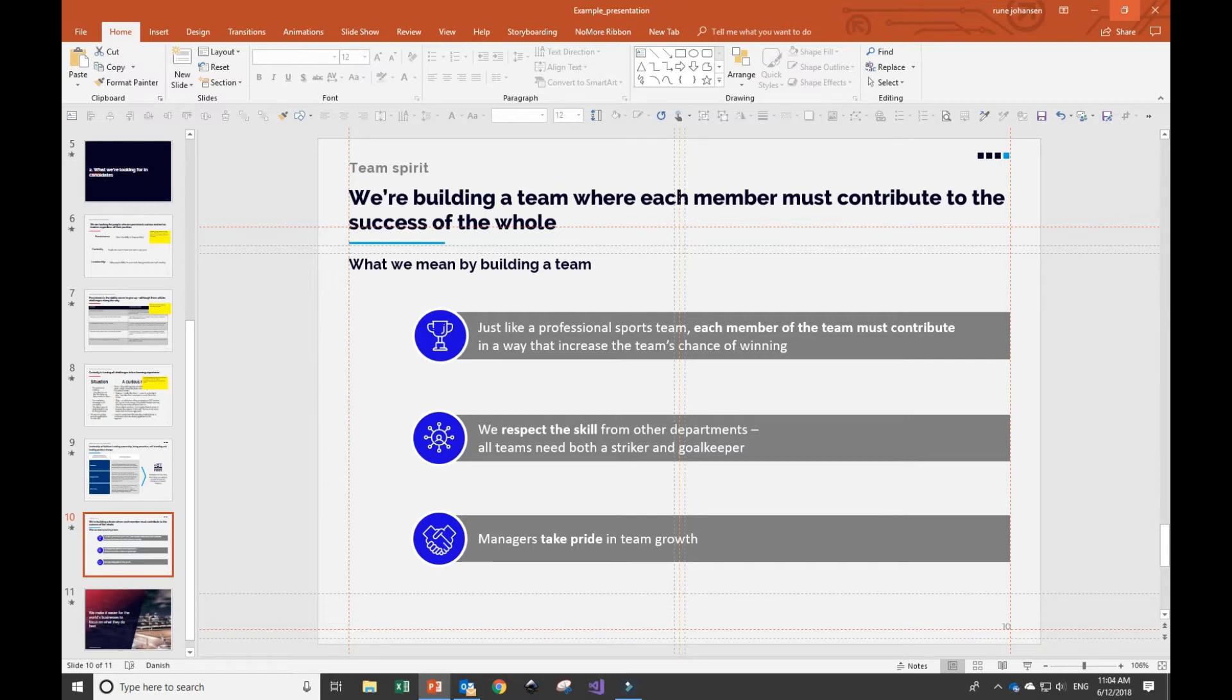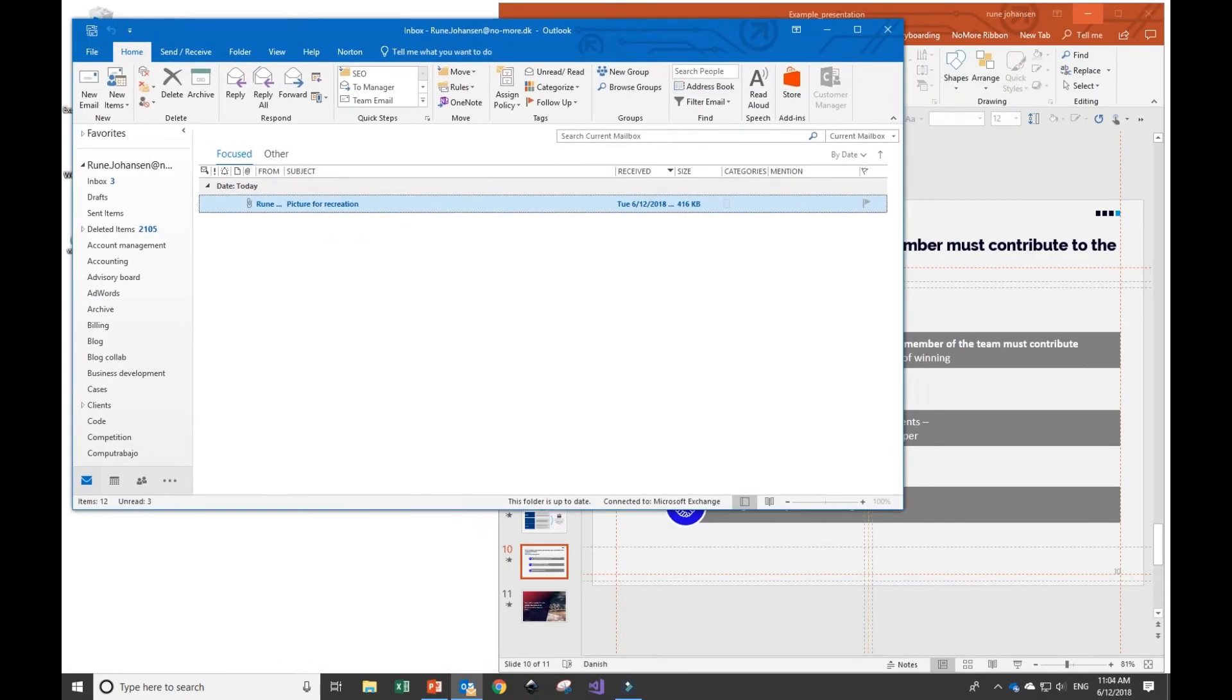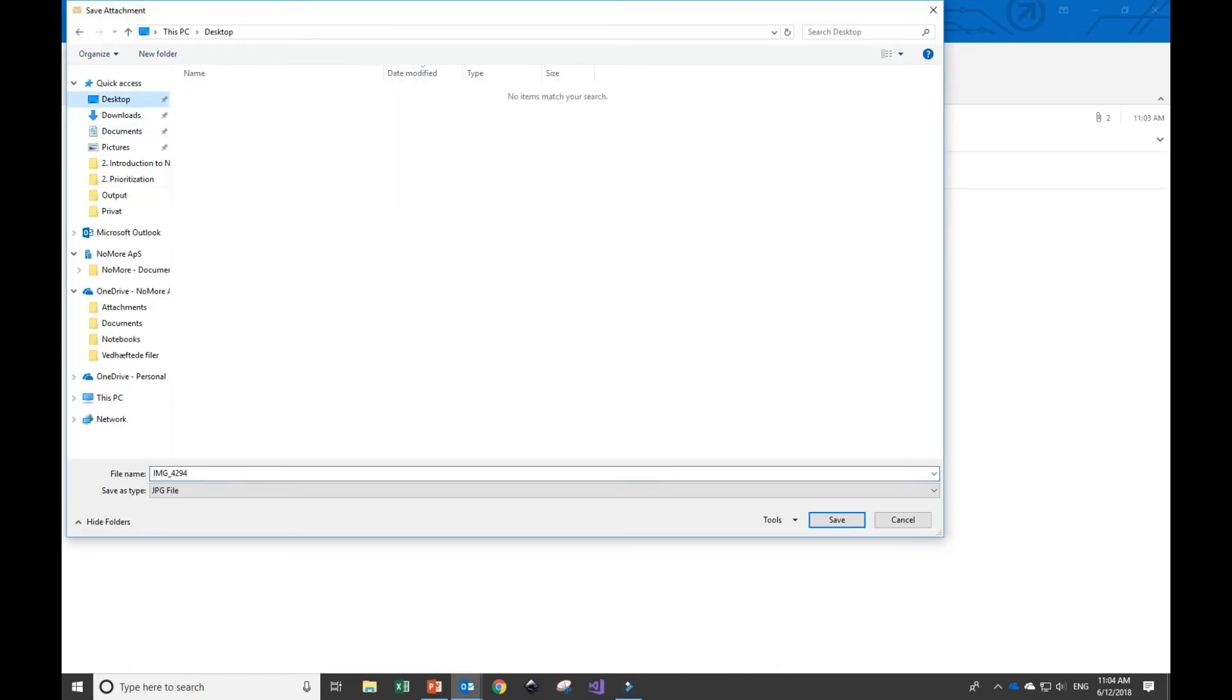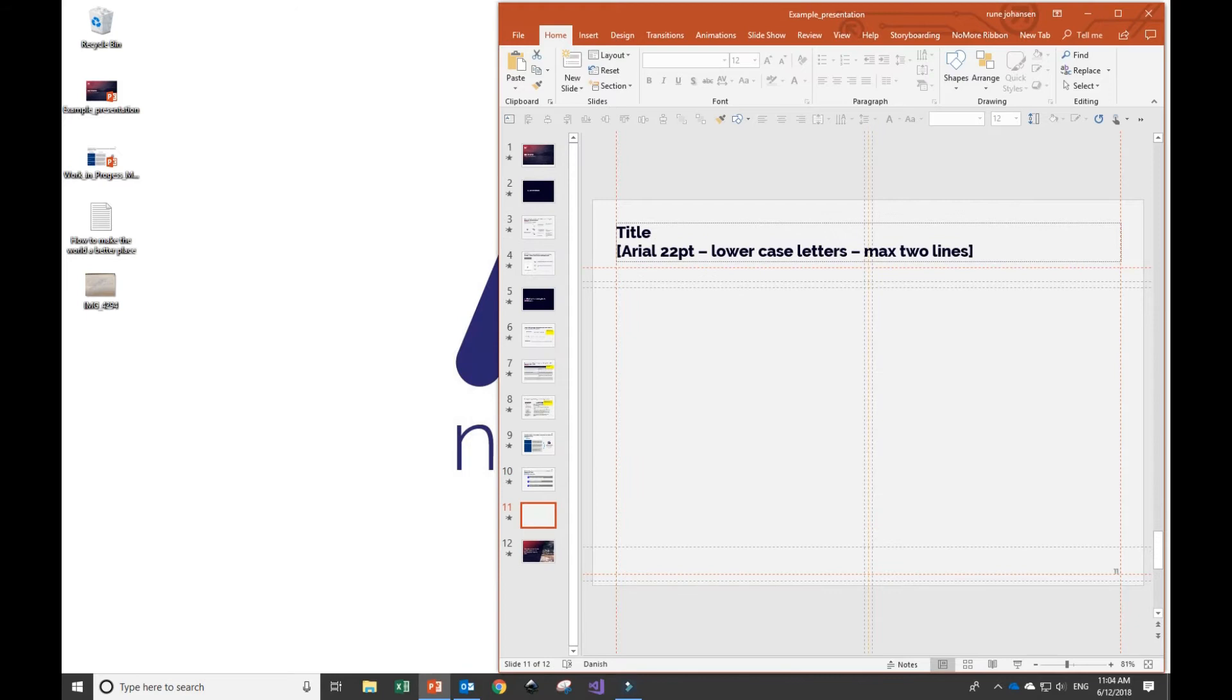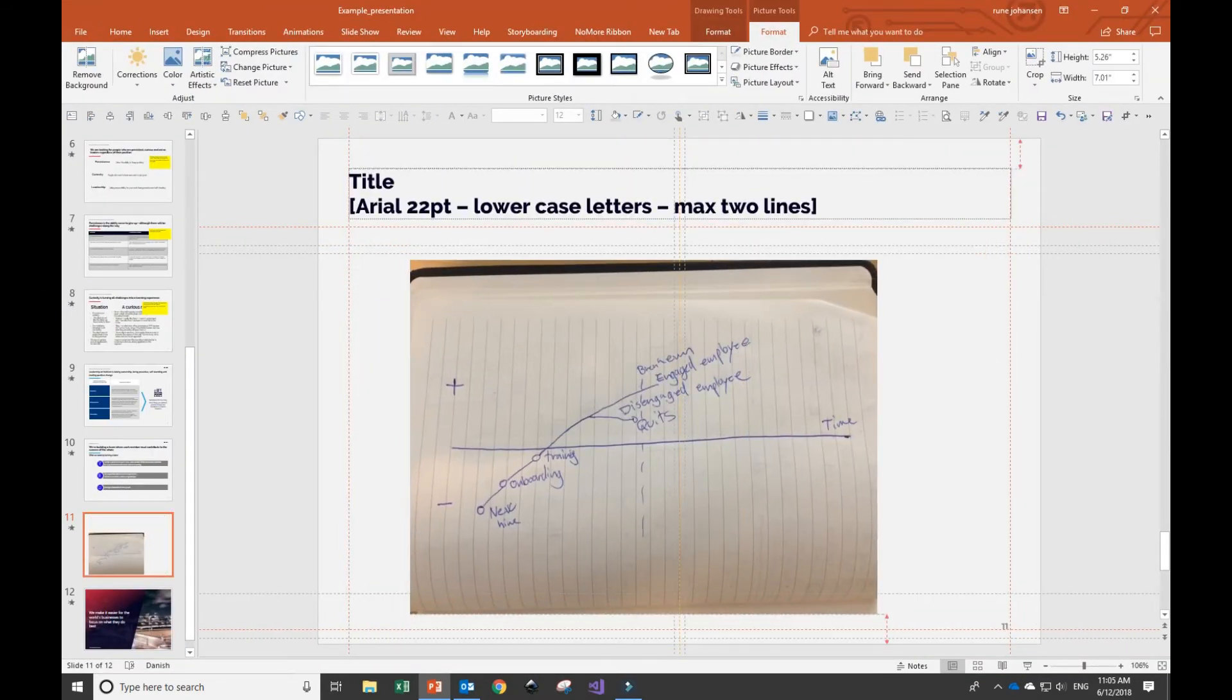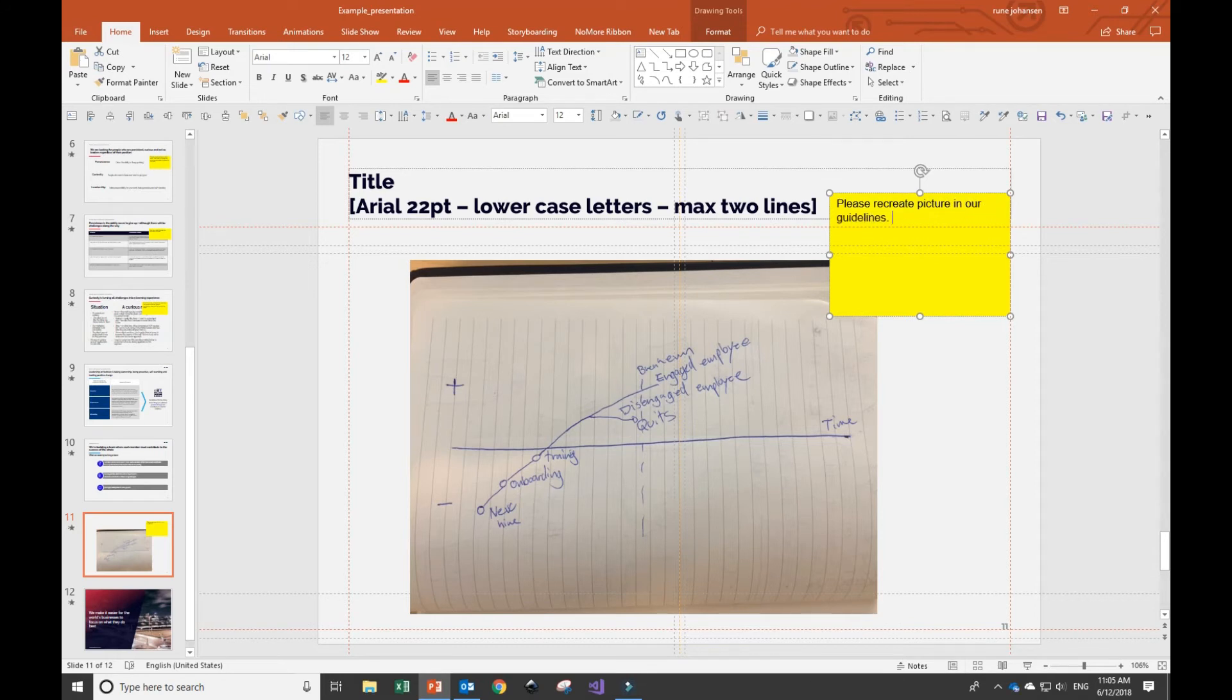Alright, so for the drawing I made, I'll go to my email, find the picture of my drawing, and pull it into PowerPoint. I want to make sure that I update the title, as the picture currently doesn't have one. To make sure that the specialists actually transform this picture into an editable graph, I add a small yellow sticker with some specific instructions.